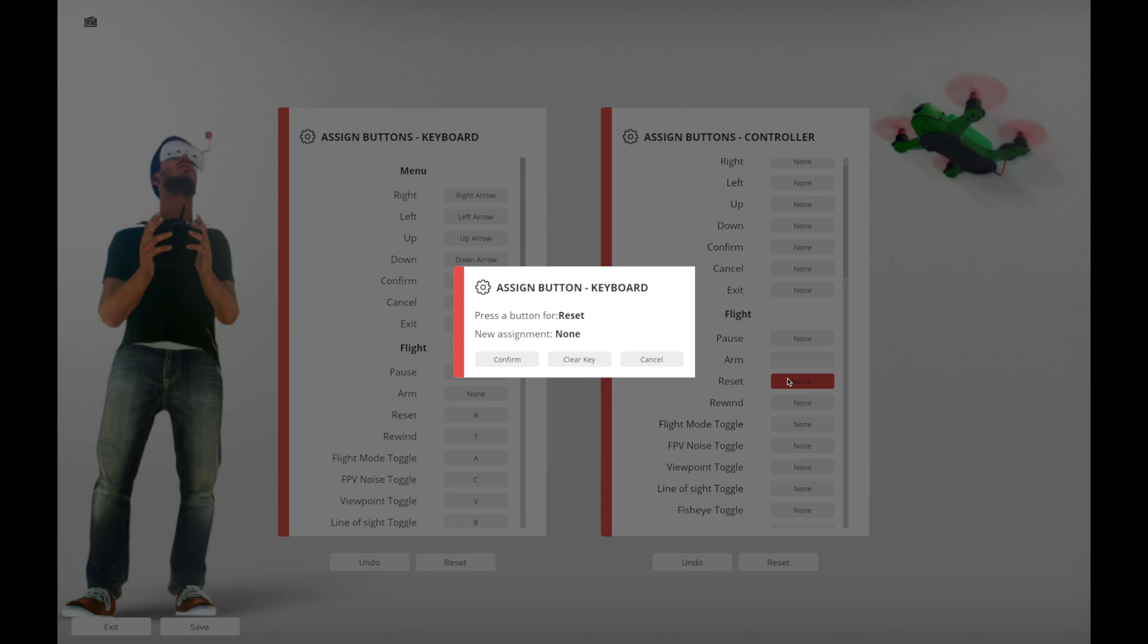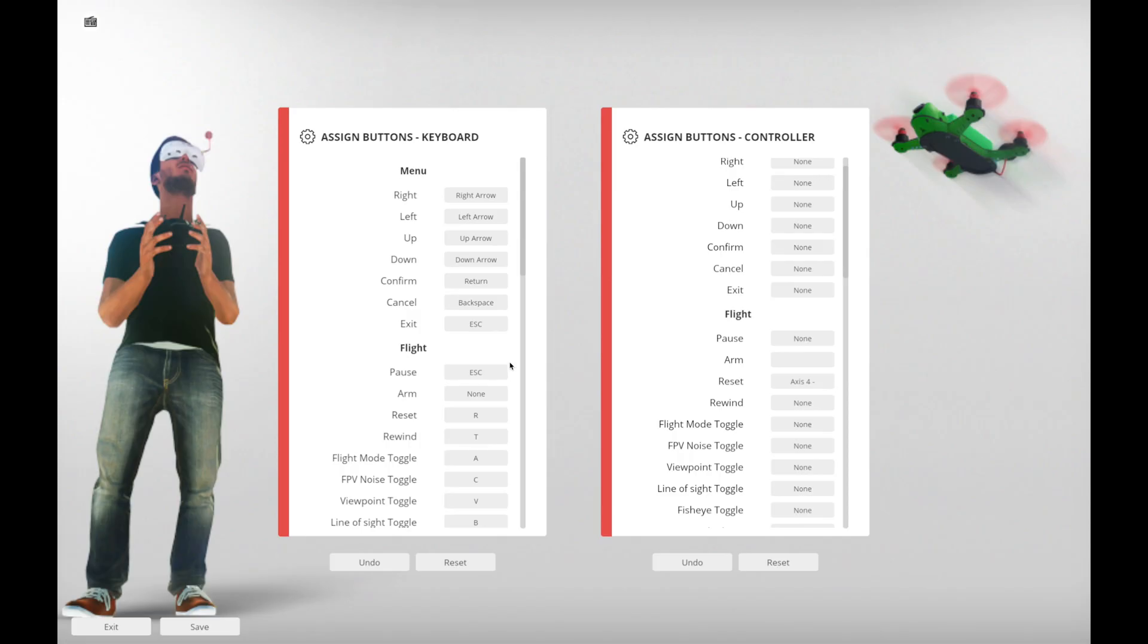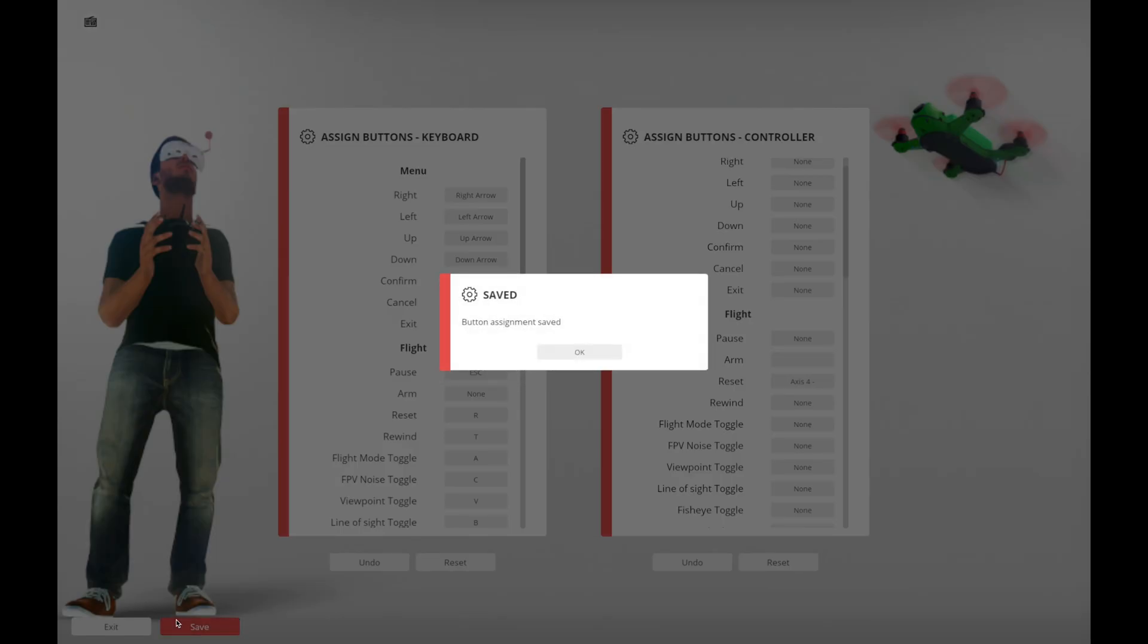this one here, so the reset button. And when I flip a switch, it happens to be this one on the top left corner, axis four, confirm. Now when I crash, I can flip that and it'll be the reset button to flip me right back to reset the quad so it goes back to the starting position. Save those settings.